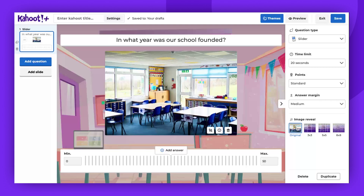Hello there. Today, we're going to delve into the slider question type, an ideal feature for questions involving values, years, or numbers. Please note that this feature is available only with certain plans.